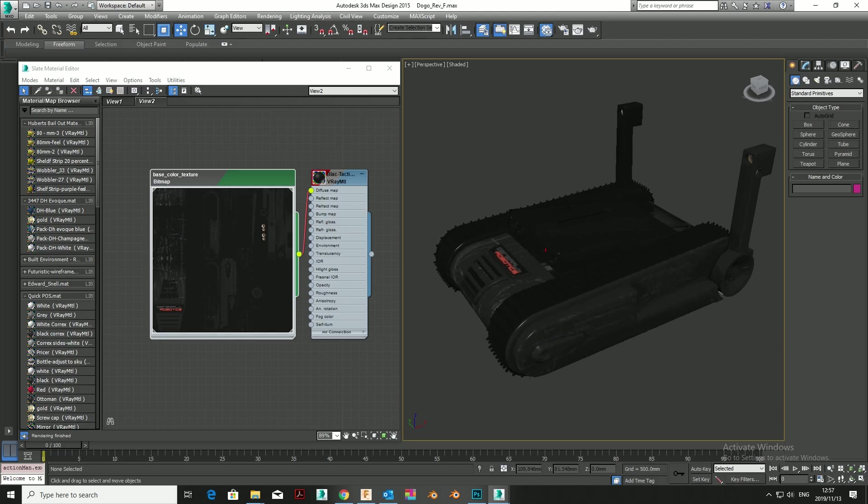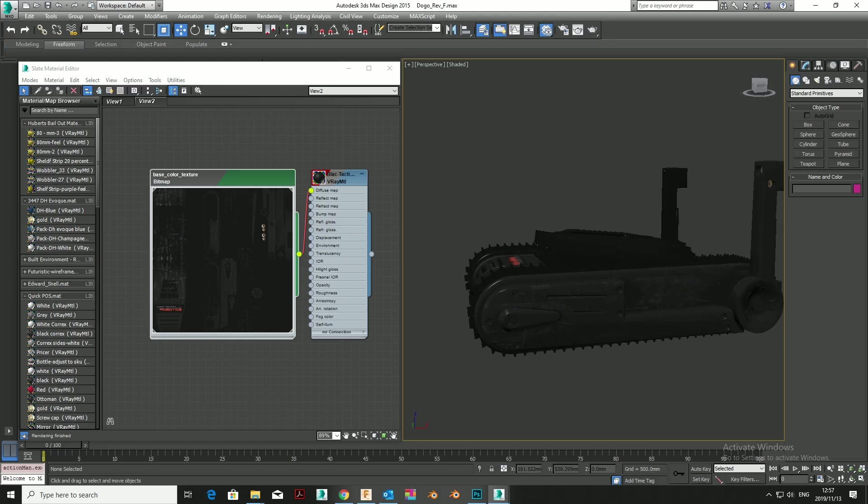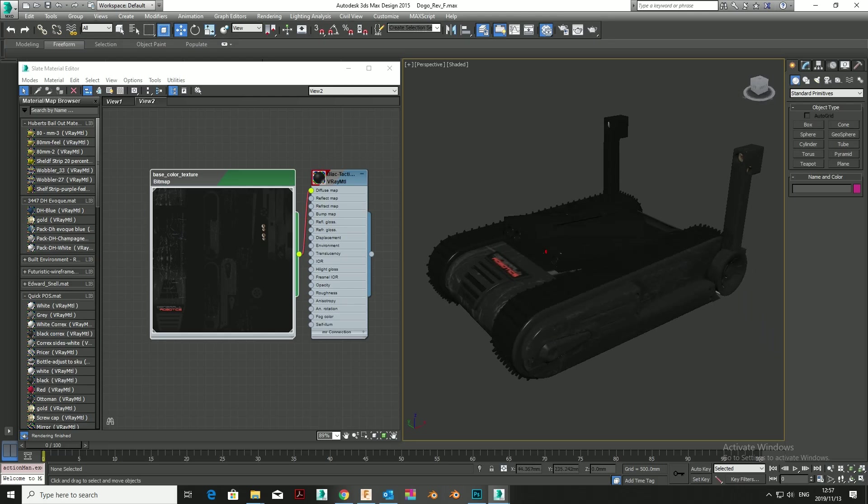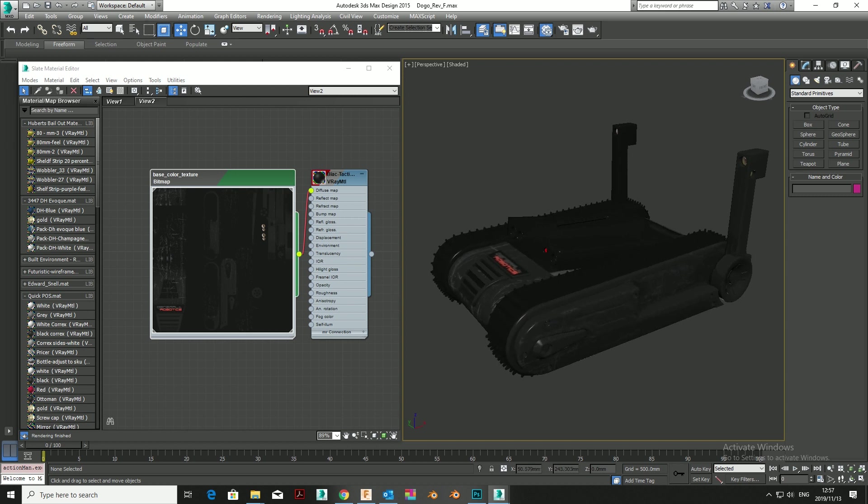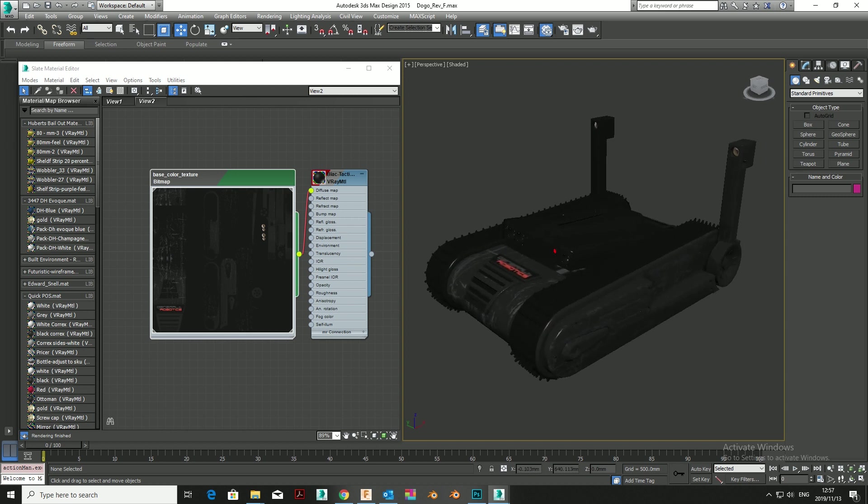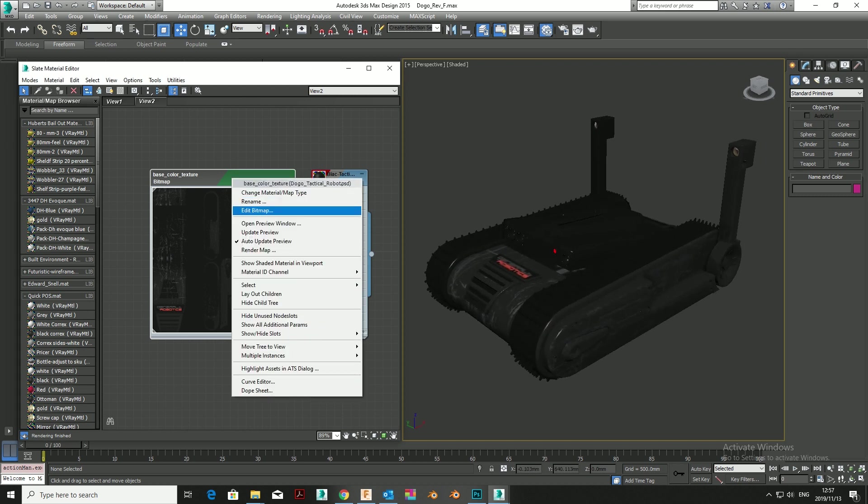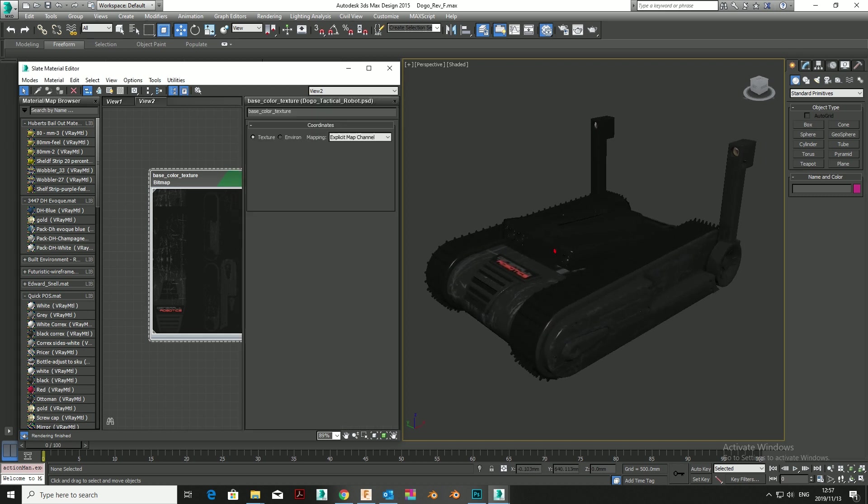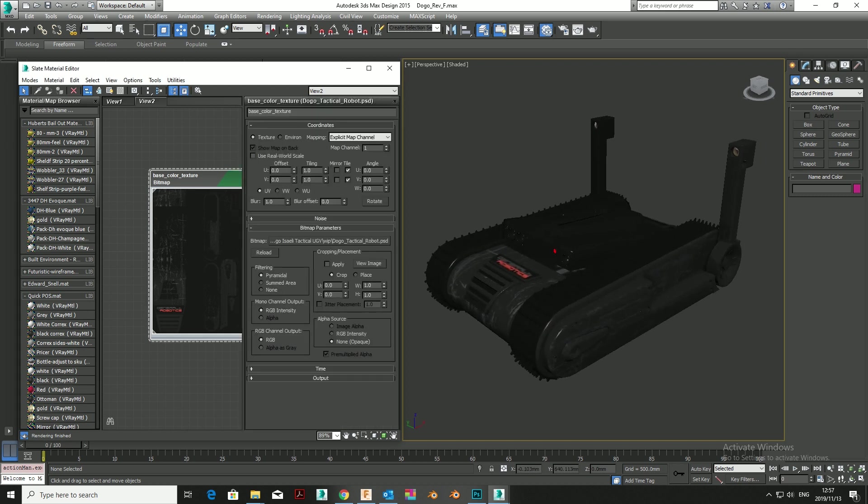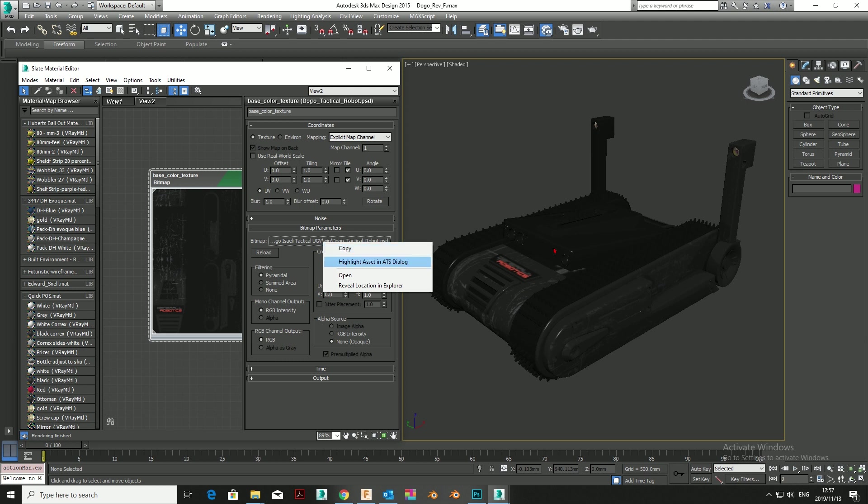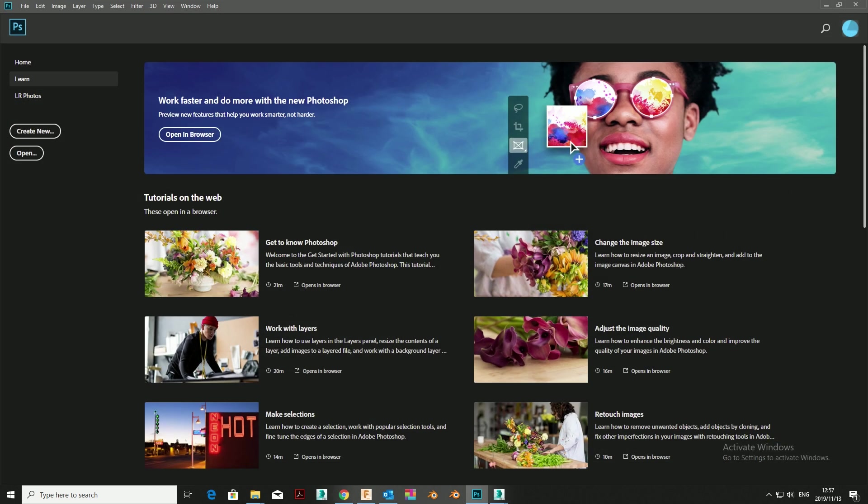If you have a complicated file with complicated materials in the Material Editor, you can actually open a Photoshop file through the Material Editor. If you navigate to that map file as a PSD, right-click on it, you have the option to open its location or open the actual file. This will save you a lot of time navigating in Windows Explorer.